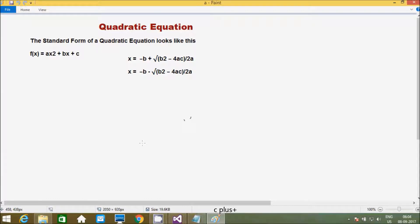Hi guys, in this video I am going to discuss the quadratic equation in a programming language. First, I will discuss what a quadratic equation is. The standard form of a quadratic equation is f(x) = ax² + bx + c.